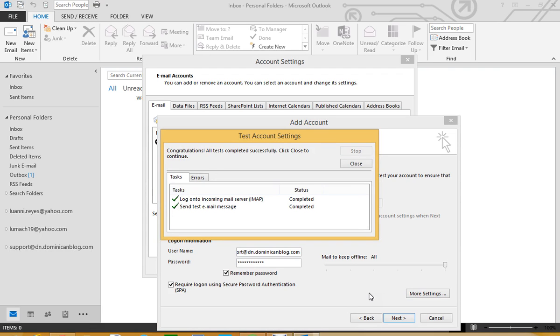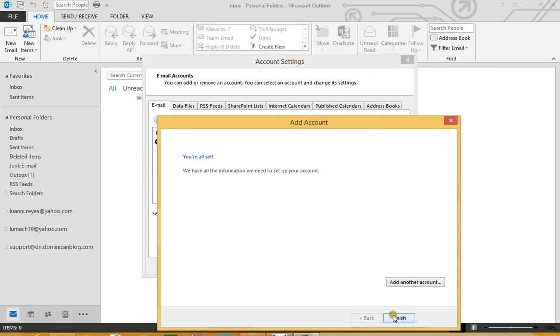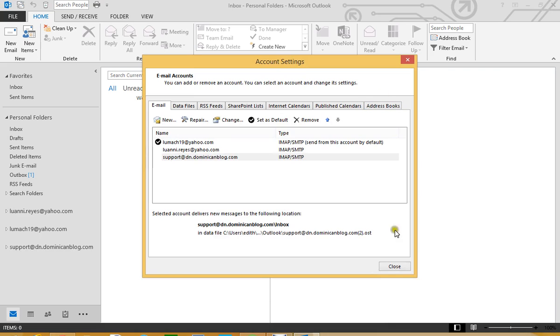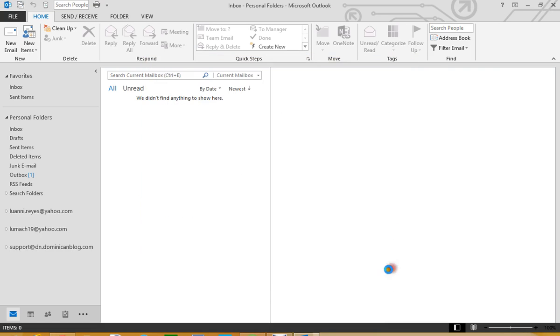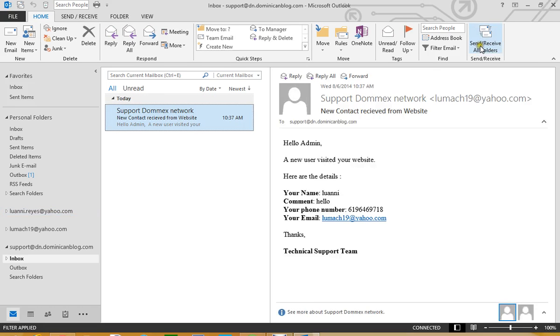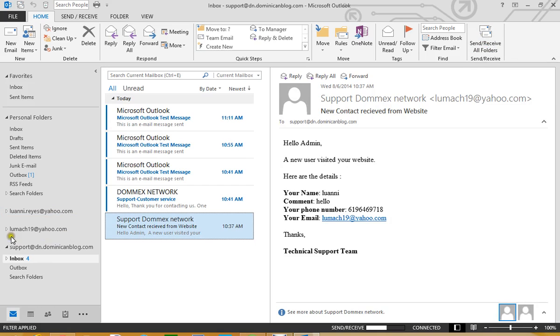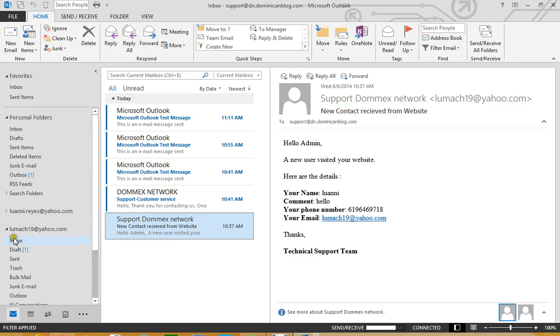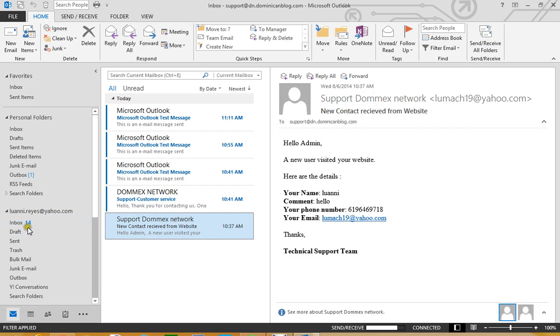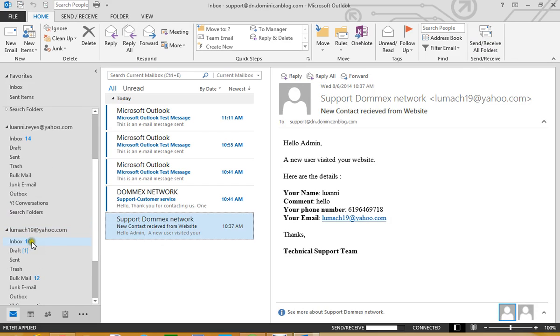So this is good to go. We are going to close here, so here start pretty much retrieving emails. Make sure we click right here where it says Send and Receive All Folders so it is going to start downloading all the emails from the server, same thing for this account right here and for this one. You see 6, 14, this is 10, 12 bulk mail.